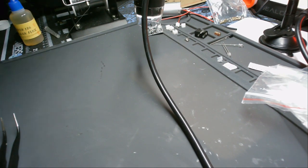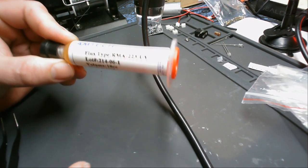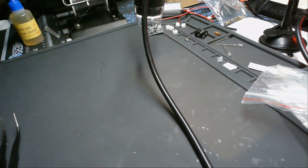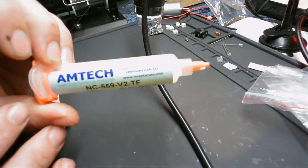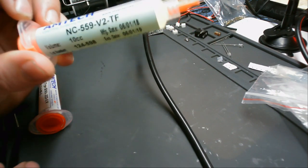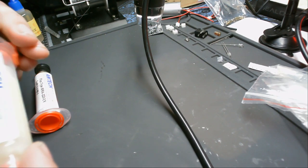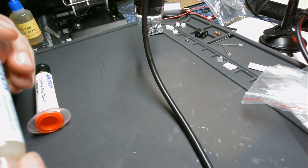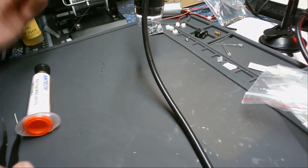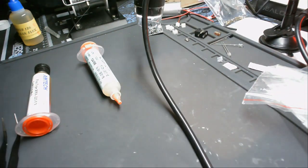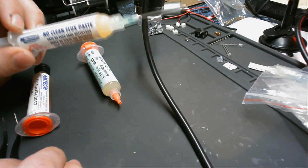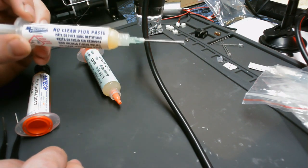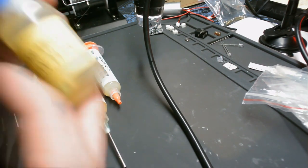So this one right here claims to be type RMA. I got this off of eBay, it came with a kit. I have some Amtech, I think this is like twelve dollars, I know this is legit. I have this from MG Chemicals, this is pretty good, this is what I've been using. And I have some knockoff Kester 186 liquid flux.